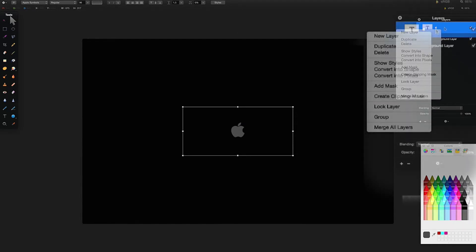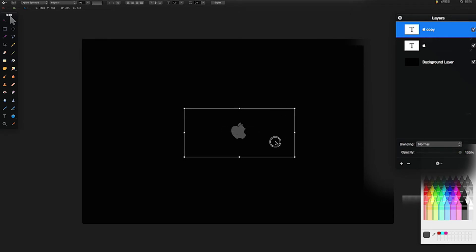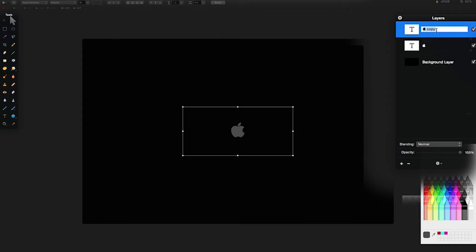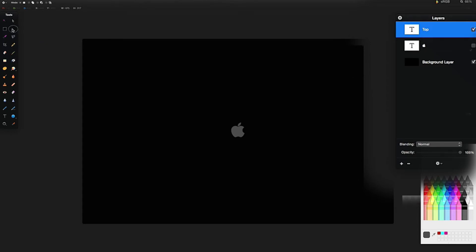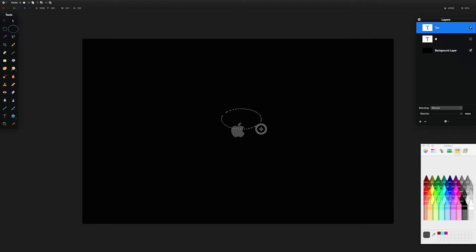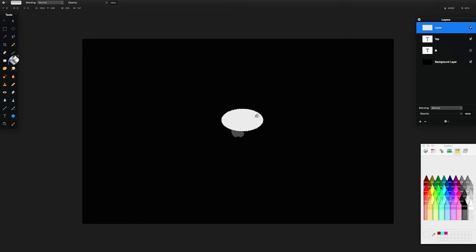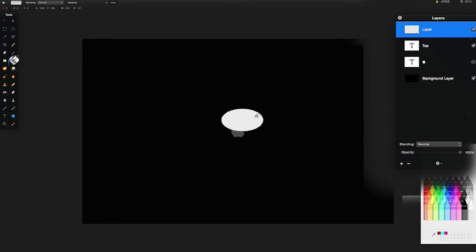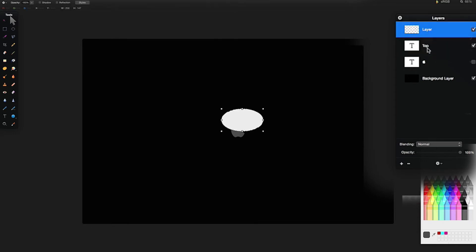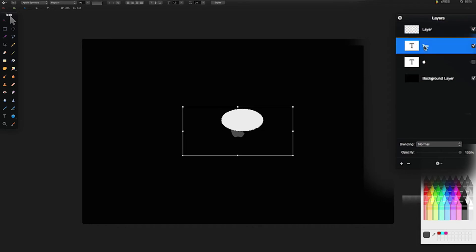I'm then going to right-click in my layers pane and duplicate that Apple layer, drag it on top, double-click the copy and rename it to 'top' so I know which layer I'm working with. For now I'm going to turn the bottom layer off and work with the top layer. I'll get my elliptical tool and drag out an area, then go to my paint bucket tool, select this mercury color — one above white — and double-click to add and fill that layer.